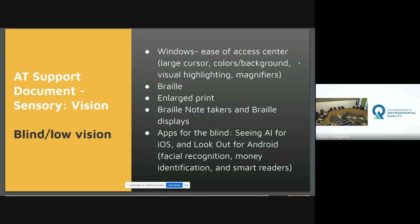We also use braille, large print, braille note takers, and braille displays with refreshable keyboards. Apps for the blind include Seeing AI on Apple devices and Lookout on Android devices. These have smart readers that can read menus — and now instead of reading an entire menu top to bottom, you can have it read just the entrees or just the dessert section. They've really evolved and are very useful.